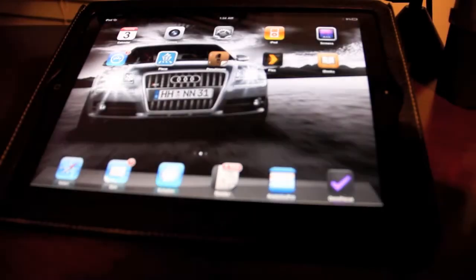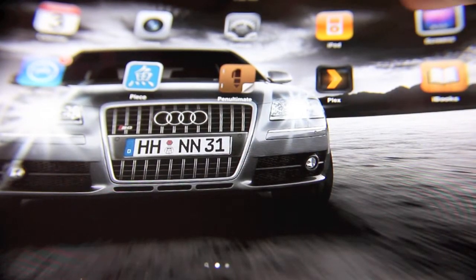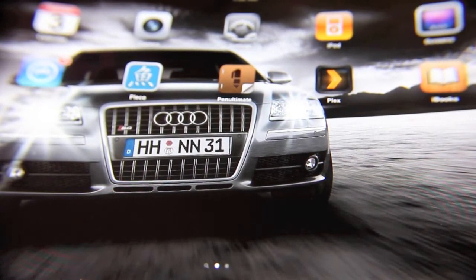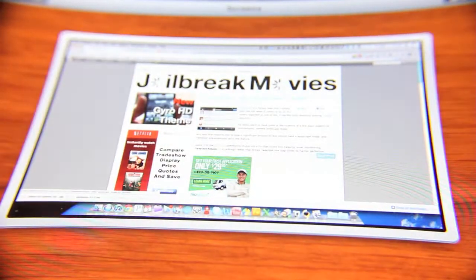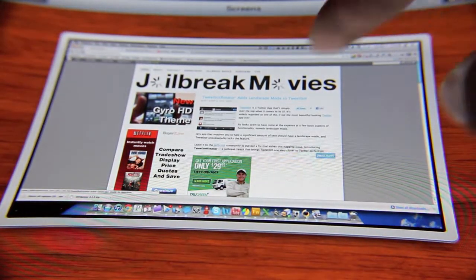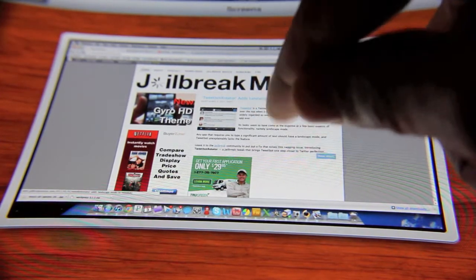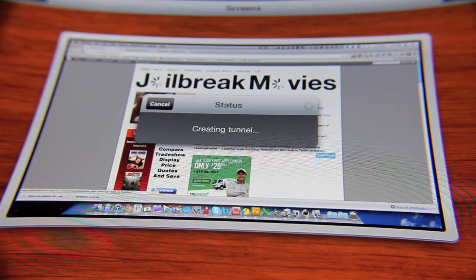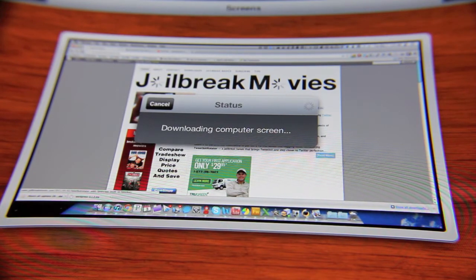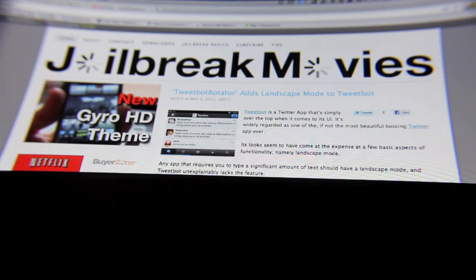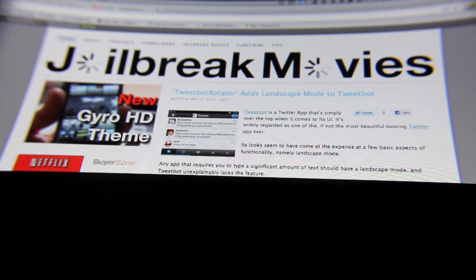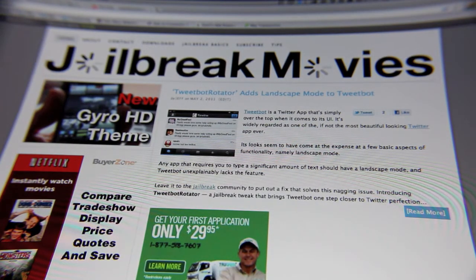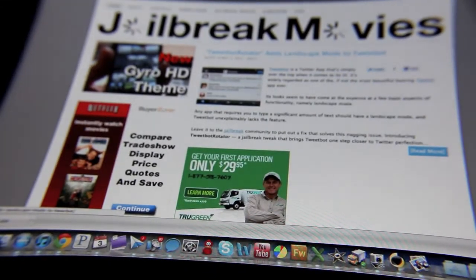I'm going to go ahead and go back to my home screen, then open up Screens, which is right here. I'm connected via 3G, and I'll just tap the desktop. It's a little slow because I'm on 3G. Come on — there we go. Okay, so this is my desktop via 3G.